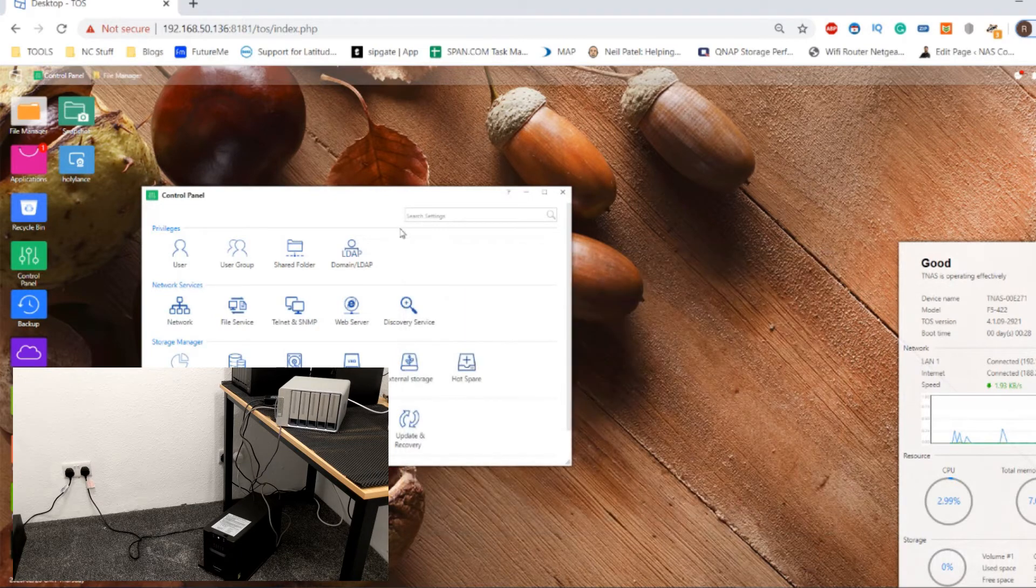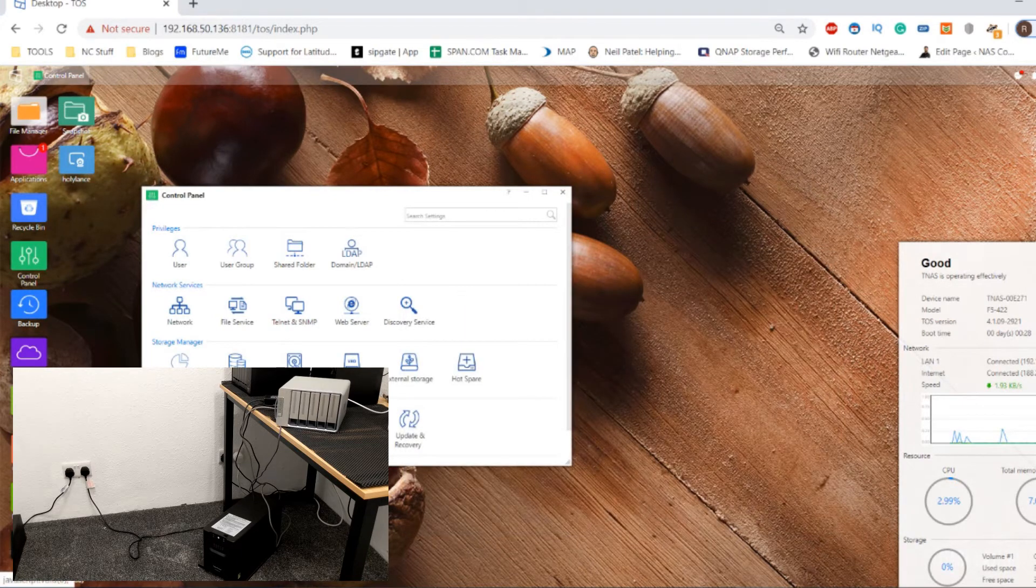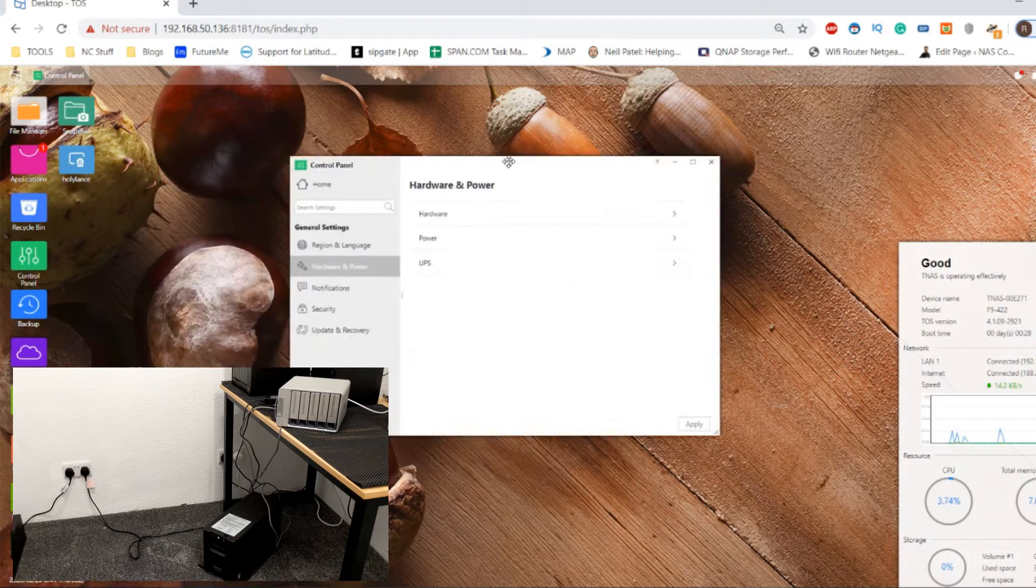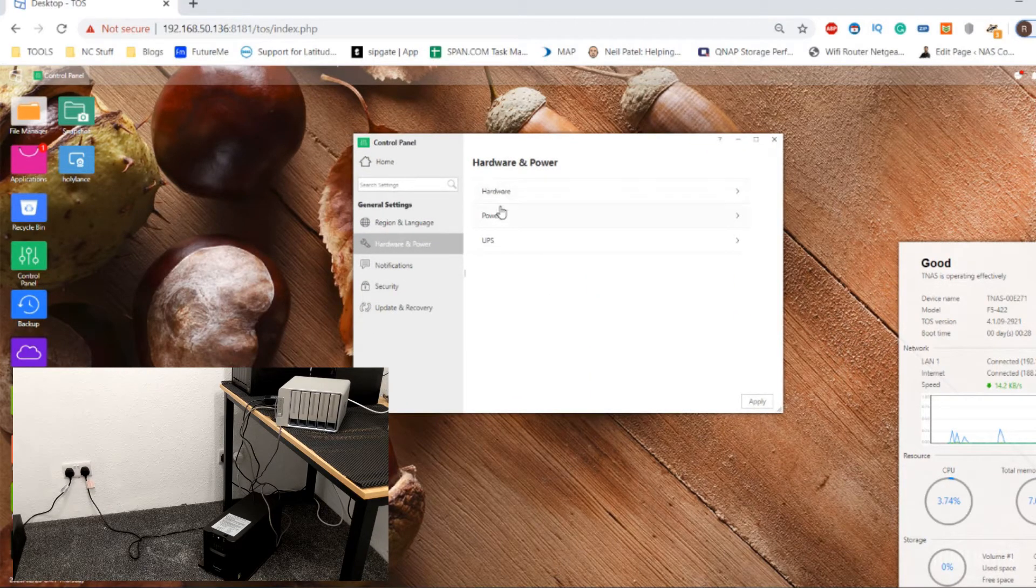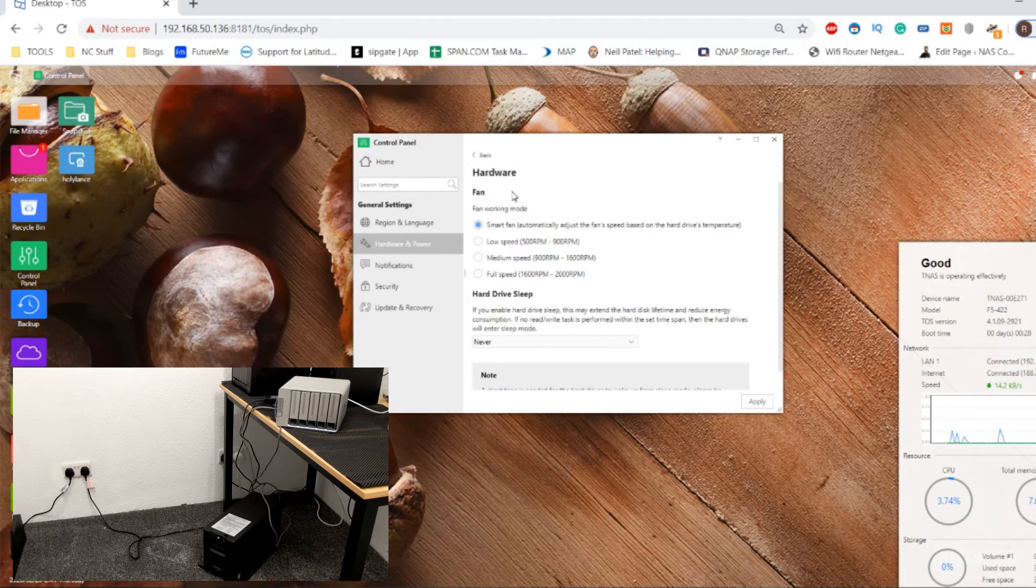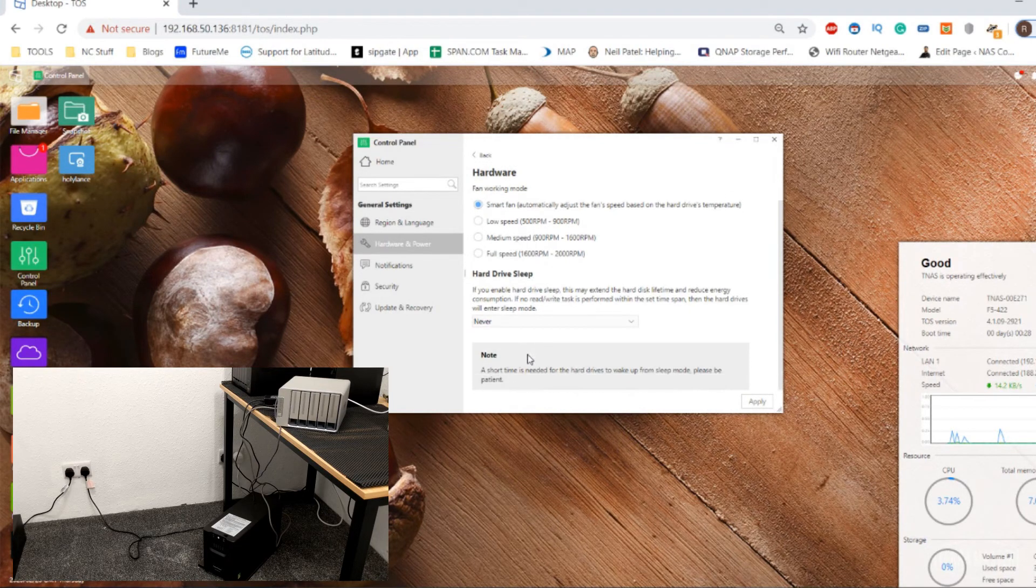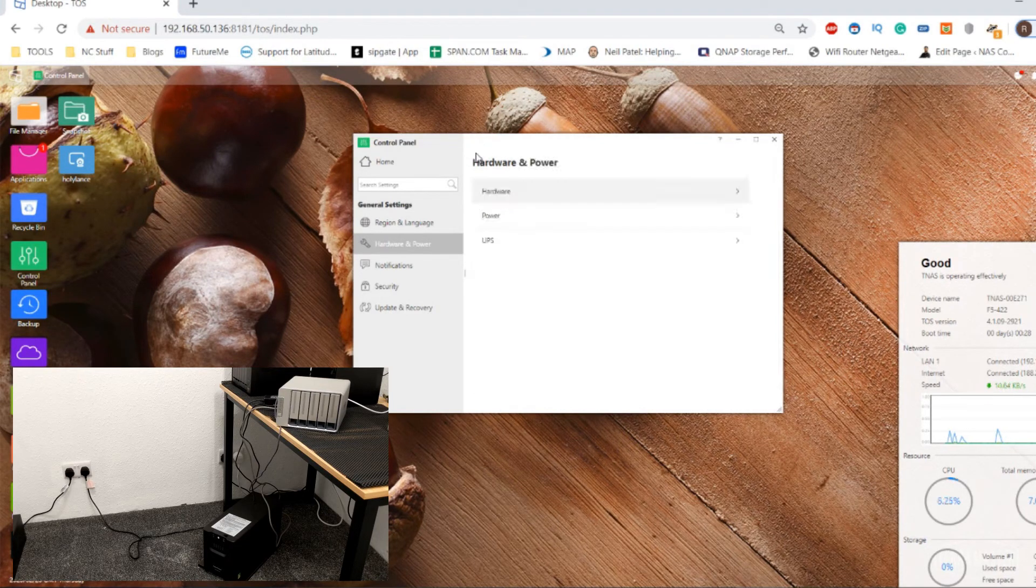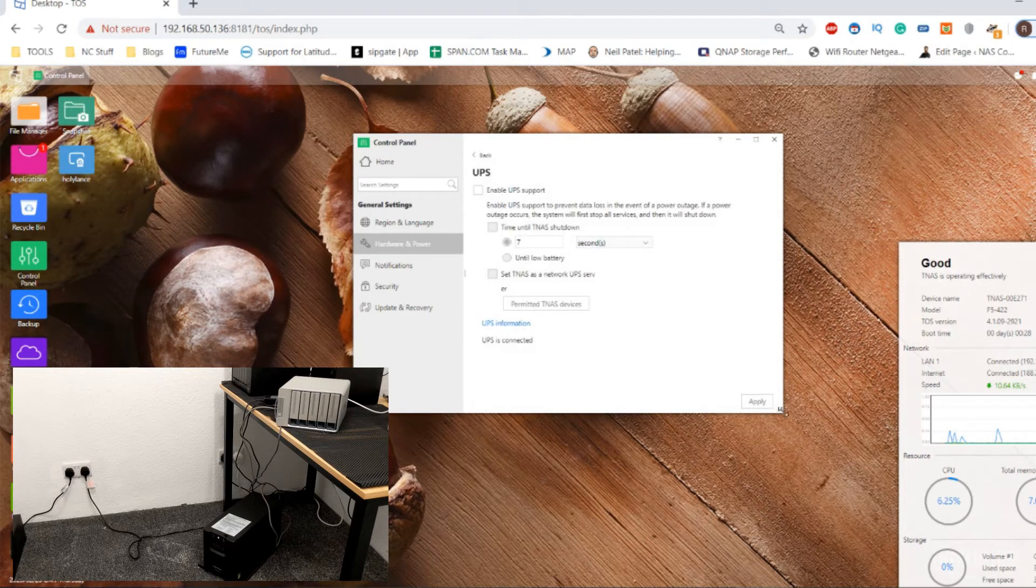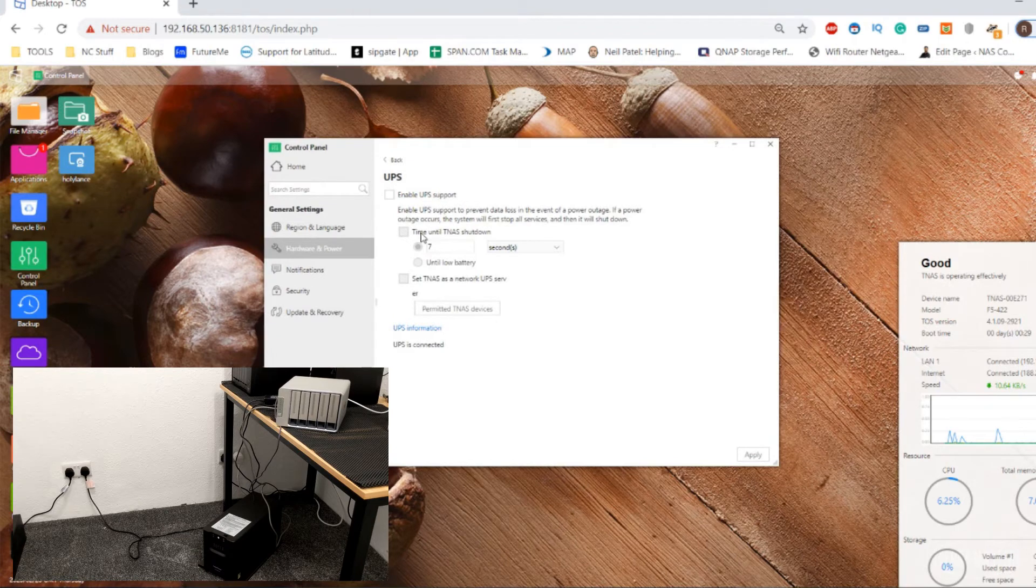So we've already connected the UPS. We have to make our way to the hardware and power tab here. From here, we can see all these tabs that give us information about the hardware we're using, when you can change the fans and stuff like that. But what we're going to look at today is the UPS tab. This is the tab where we're going to navigate and change all of our options.